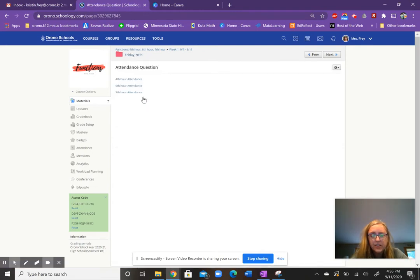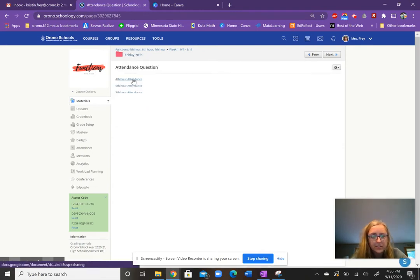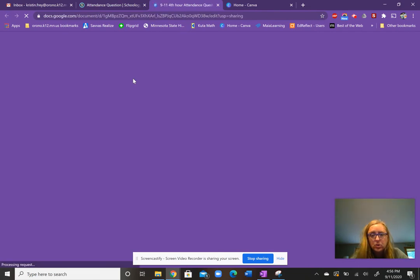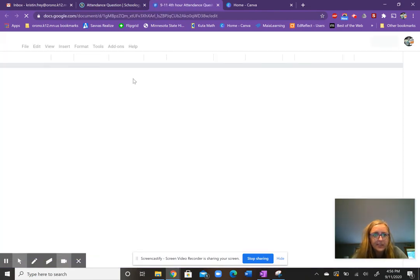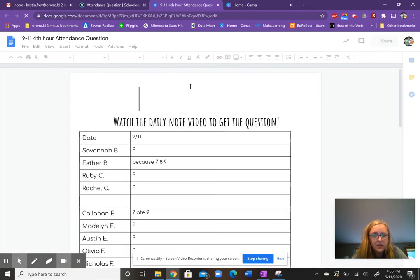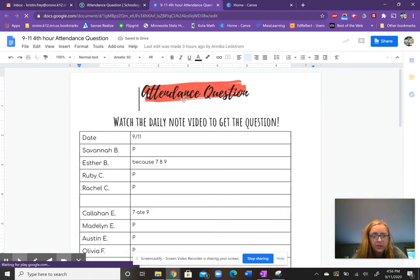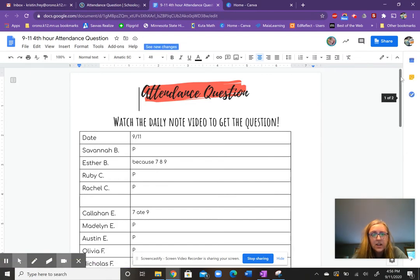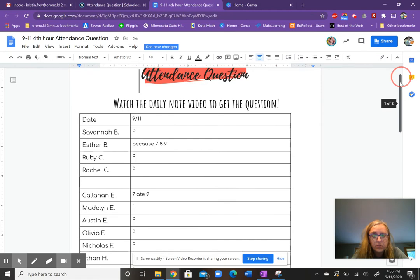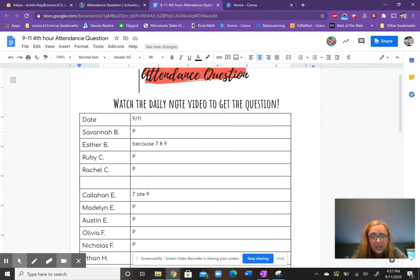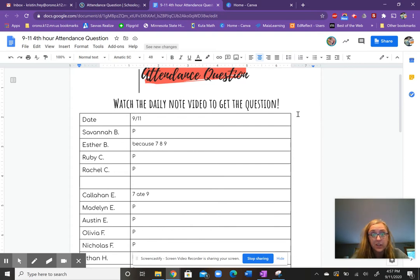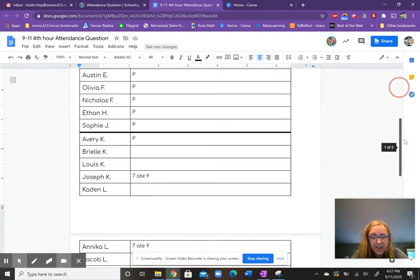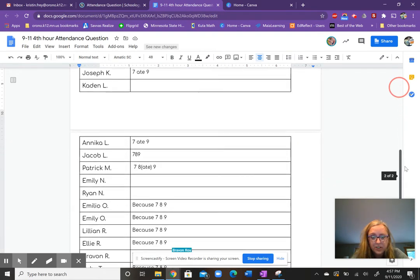So when they click on the attendance question, there's my four classes or my three classes for functions. It's just a Google Doc. So I use the same kind of logo for their attendance question that I did for their class. For today's question, I did the question in the video. So I asked them why a six or four to seven because seven, eight, nine. So they just had to type in seven, eight, nine, and that marks their attendance.